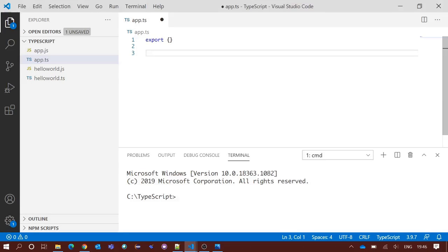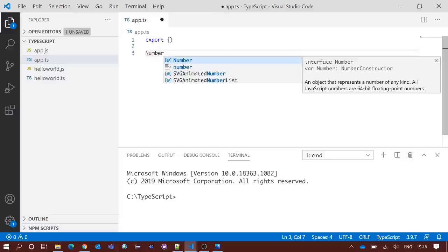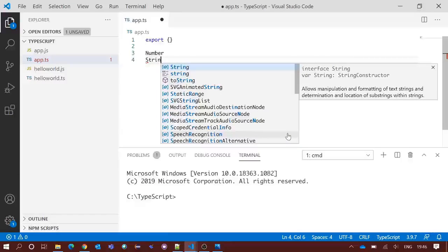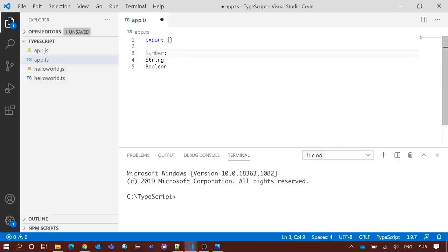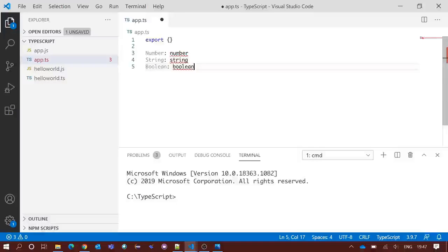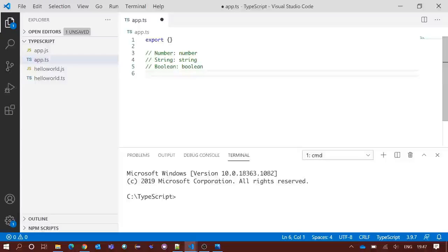Hello everyone! In this video we are going to discuss one of the most important and awesome features of TypeScript — variable types, or data types. In TypeScript we have several data types, but we have only three basic data types: number, string, and boolean. The keywords are number, string, and boolean.